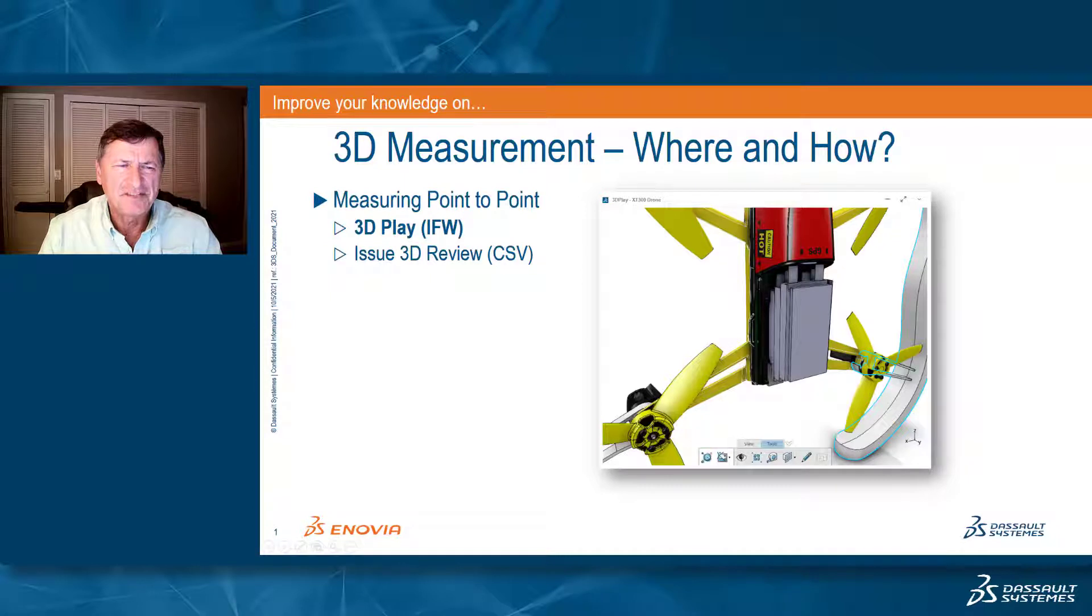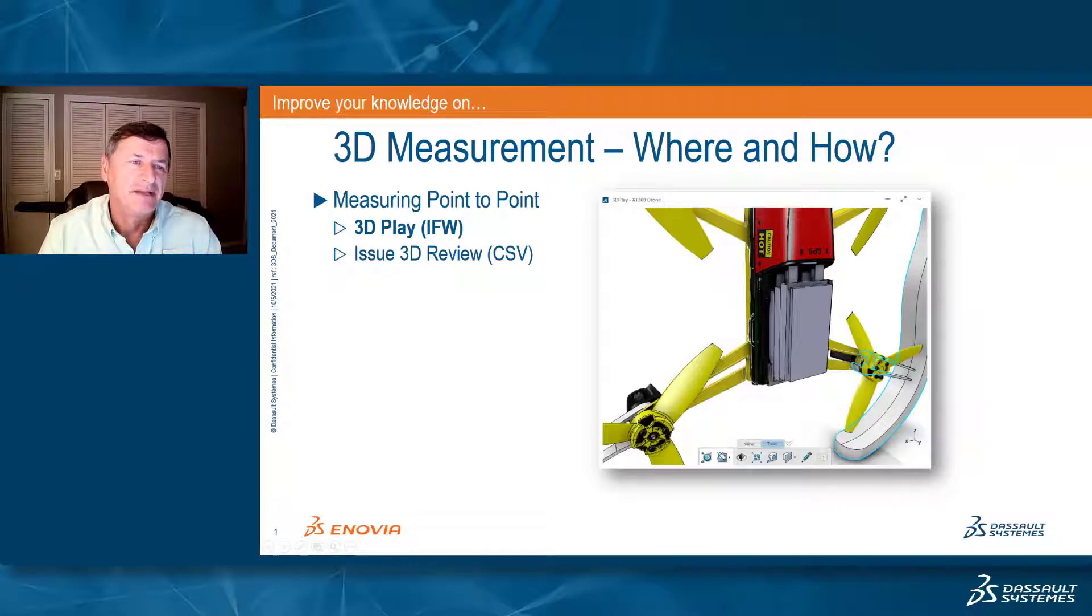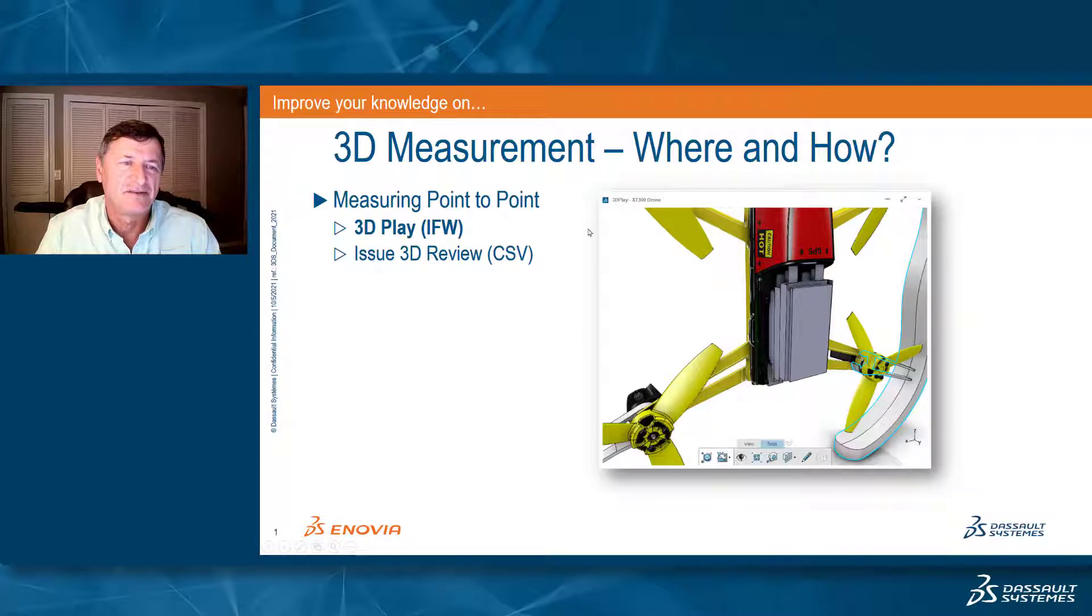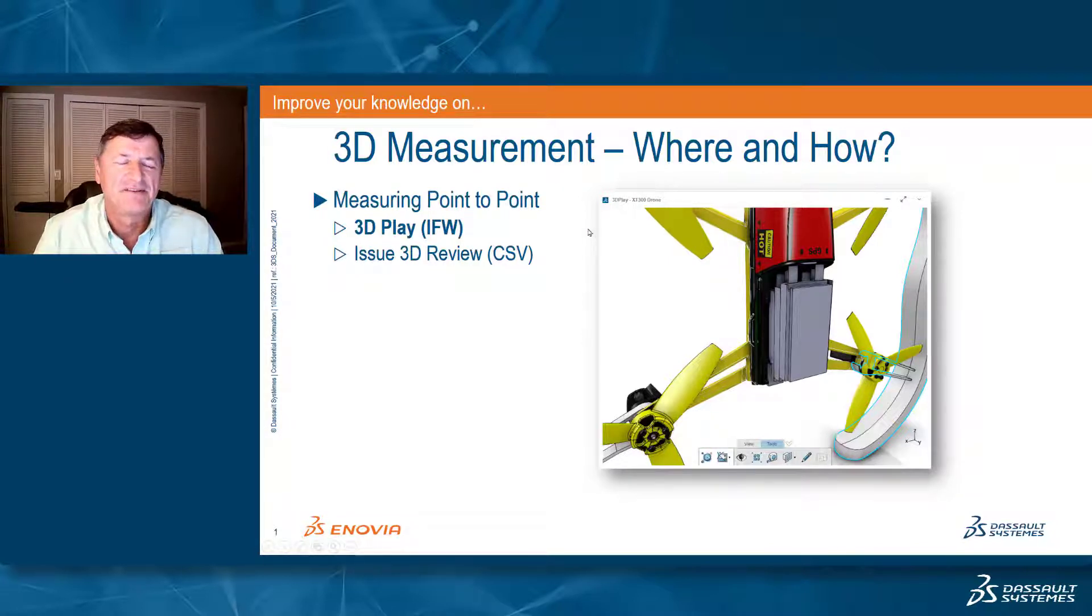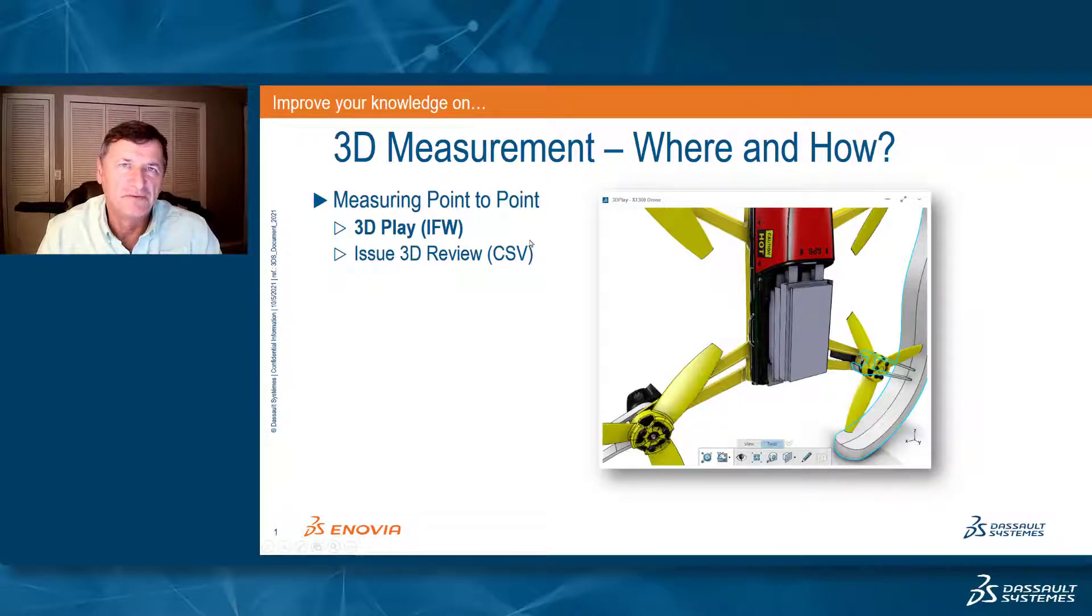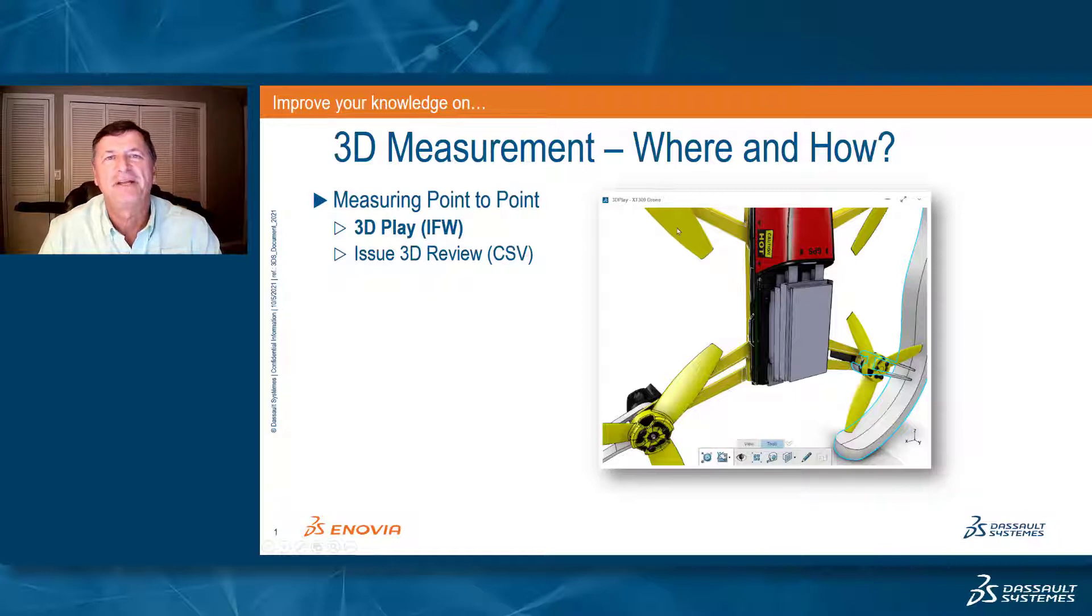The first type is what we call measuring point-to-point measurement tool. This is used to do simple measurements and quickly give us a single value, and this is deployed in two of our measuring tools, one being 3D PLAY and the other being issue 3D REVIEW.